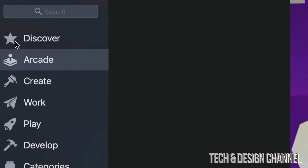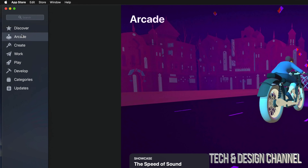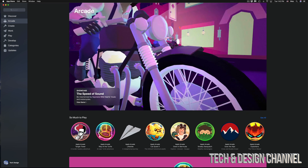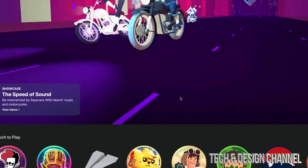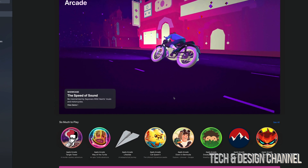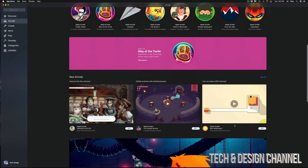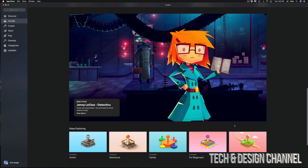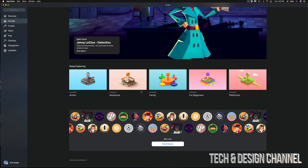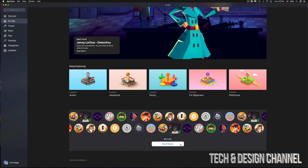Once the App Store is open, on the top left-hand side you'll see Arcade — that's the second option, just click right there. If you're not subscribed yet, you'll see a Subscribe button. If you're already subscribed, you'll see a screen showing all the details, categories, and available games.